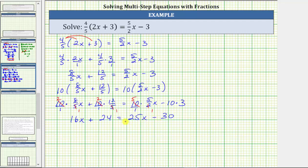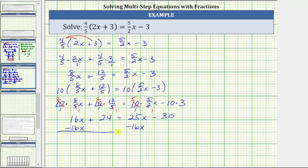The next step is to add or subtract to isolate the variable term on one side and the constant term on the other. Because we have variable terms on both sides and constants on both sides, we will collect the variable terms on one side and the constant terms on the other. Since we have 16x on the left and 25x on the right, let's collect the variable terms on the right side by subtracting 16x from both sides. On the left, 16x minus 16x is zero, leaving 24. On the right, 25x minus 16x is 9x, and we still have minus 30.